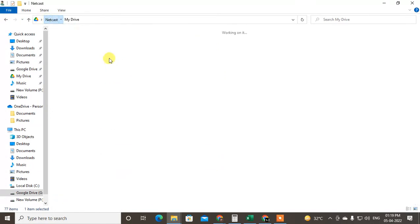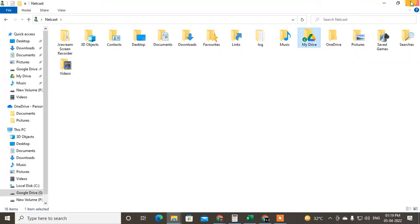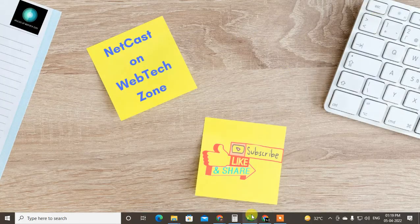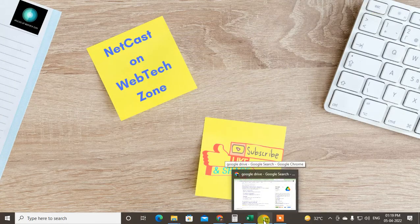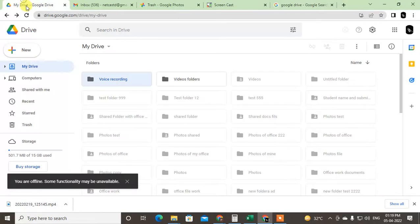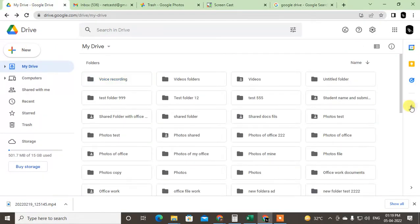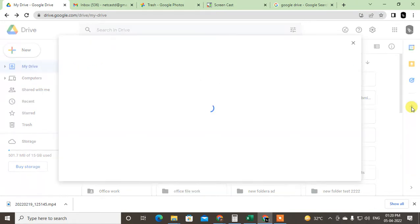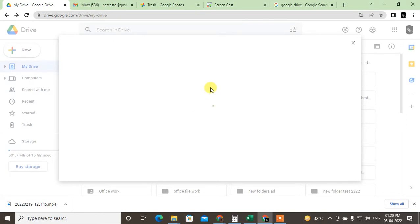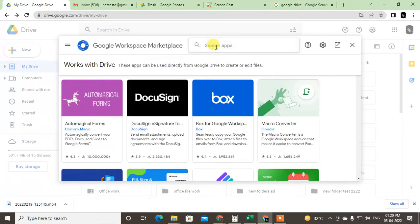The third option is very easy and you can use it without downloading anything. Come to Google Drive, open it, and on the right side you have to add an add-on — click on it. A pop-up will open in the middle of the screen. Here you can search for 'file size'.